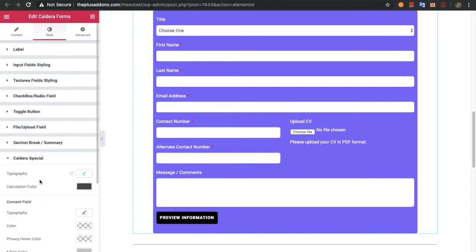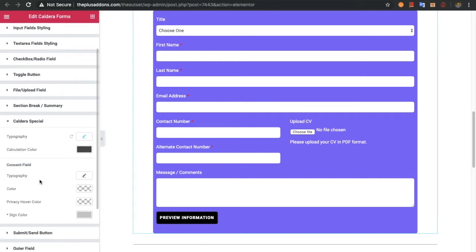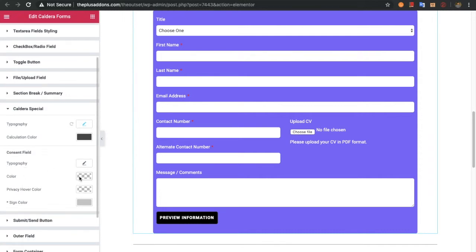After that there is a Caldera special section, which includes special widgets like pricing tables and other options — you have typography and calculation color options for those fields. There is also a consent field, which is an agree or disagree type field. It has typography option, color option, privacy hover color option (this is the privacy link color), and a sign color option.